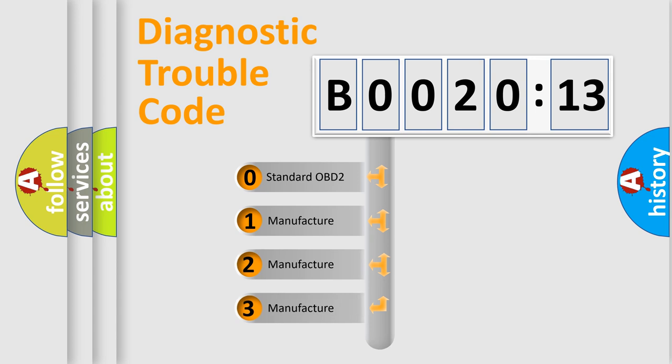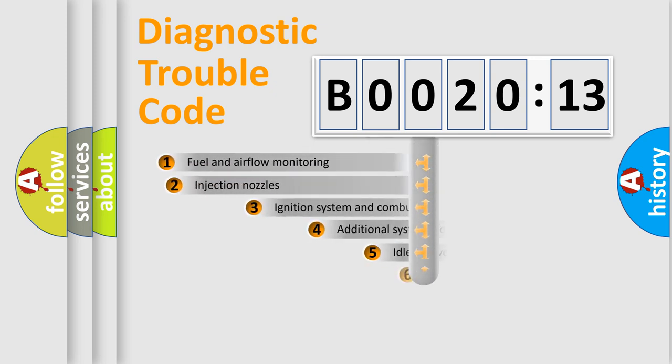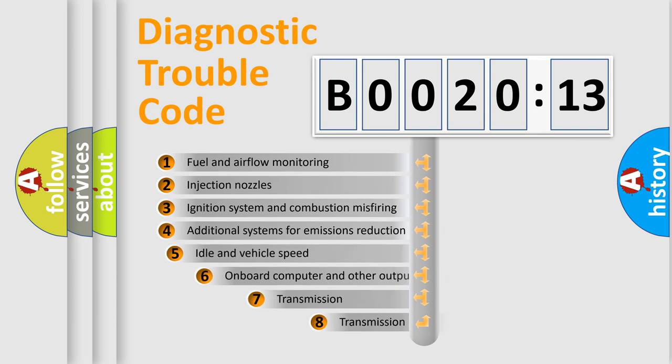If the second character is expressed as zero, it is a standardized error. In the case of numbers 1, 2, 3, it is a more prestigious expression of the car-specific error.